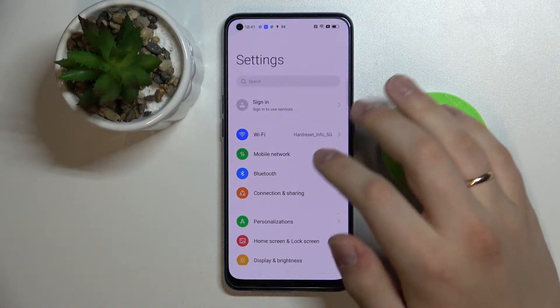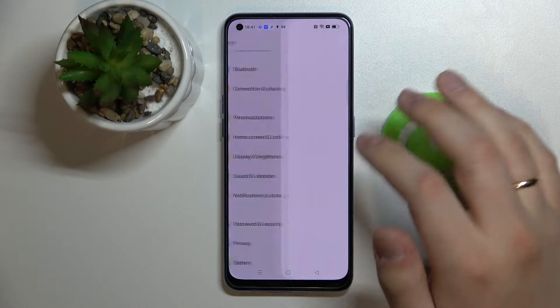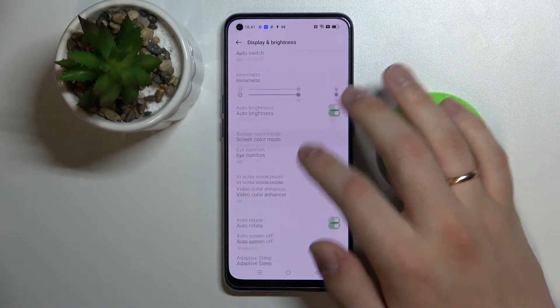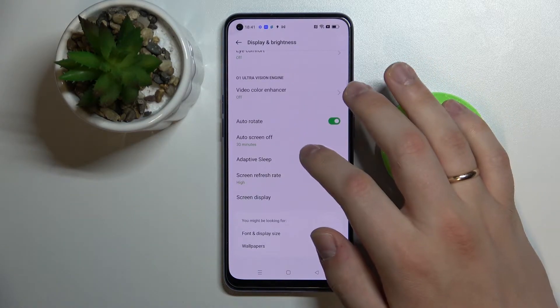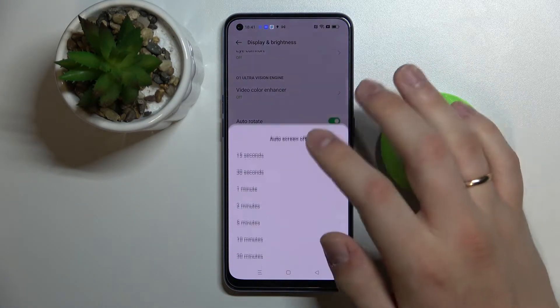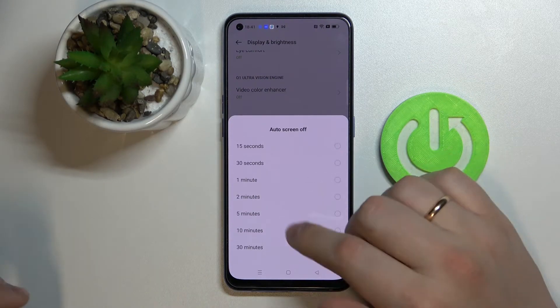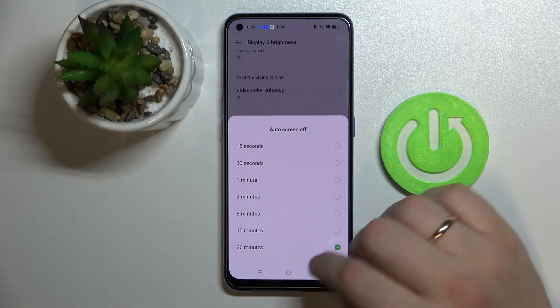So if we open up the Settings, go to the Display and Brightness category, and in here open up the Auto Screen Off menu, we'll see that the maximum value that we can set for it is 30 minutes.